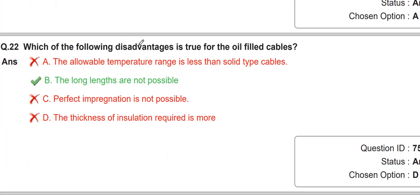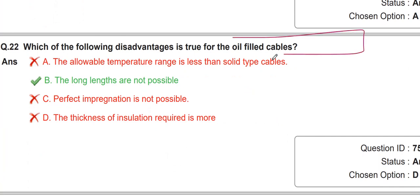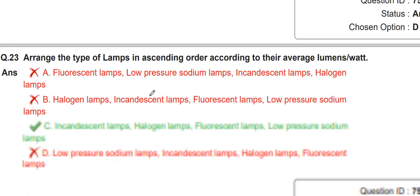They are asking about the advantages and disadvantages of waveform field cables. The disadvantage is that long lengths are not possible in waveform field cables.